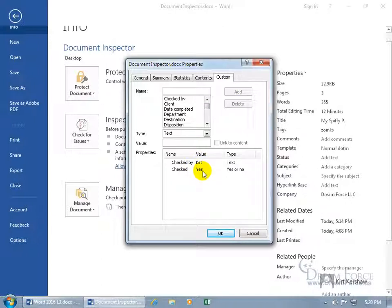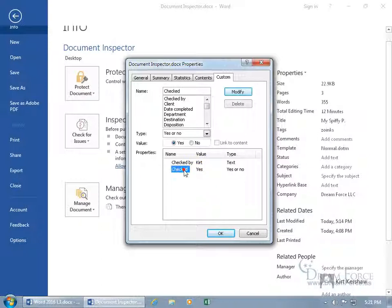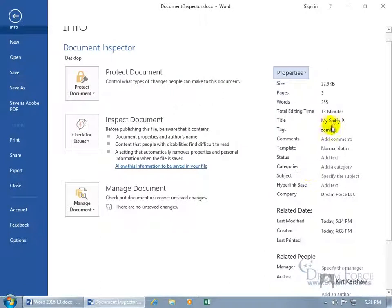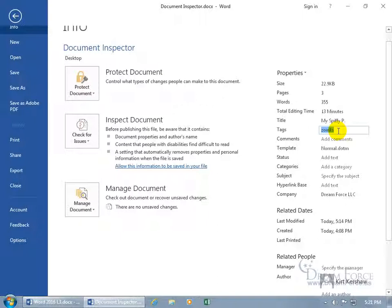So when I hand this document off to somebody else, if I don't want my personal information to go with it, how I handled the document backstage here in the Properties, I could go ahead and select and delete. But if you've got a lot of information, more than just one that's filled out, then you may want to use the document inspector because it can go ahead and inspect your document for personal information like that and remove all that in a single click.